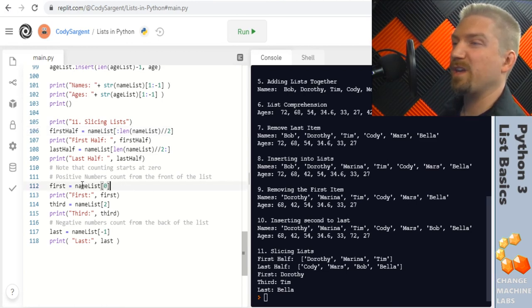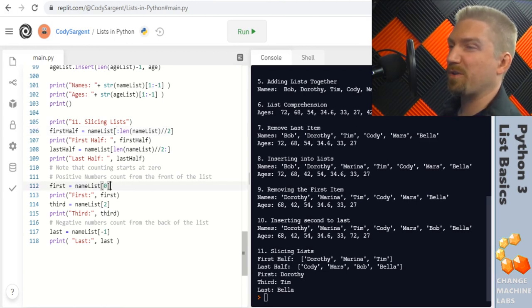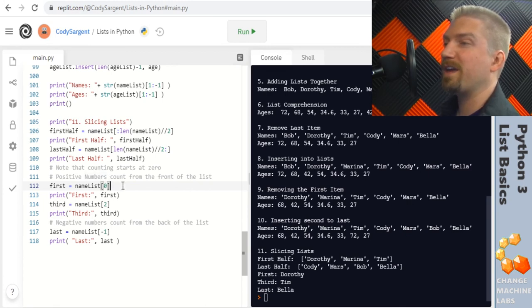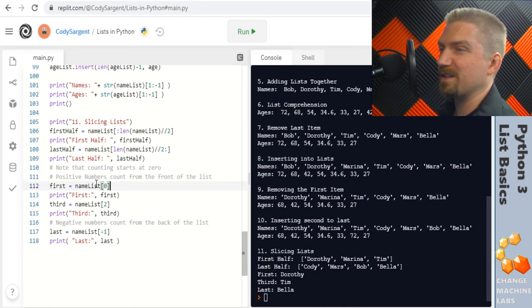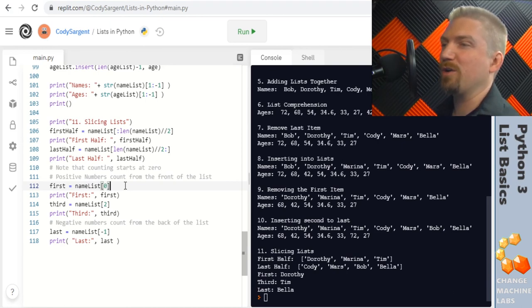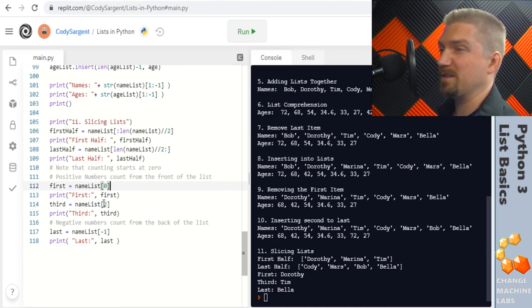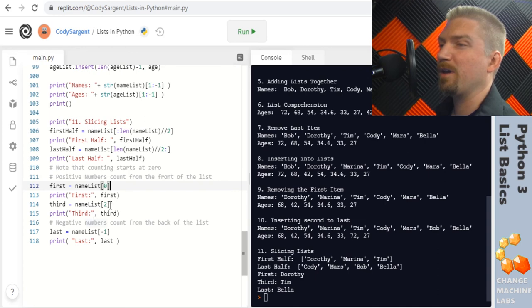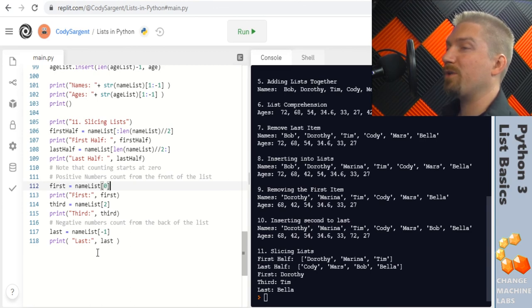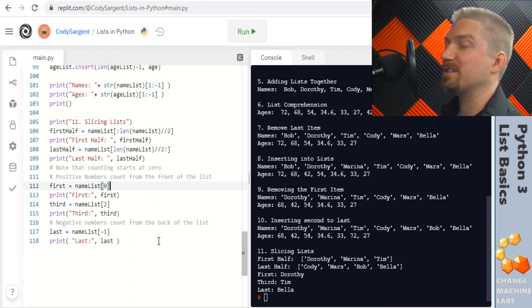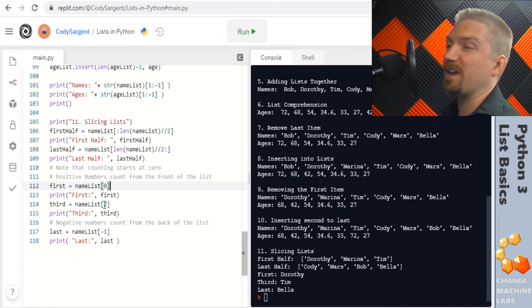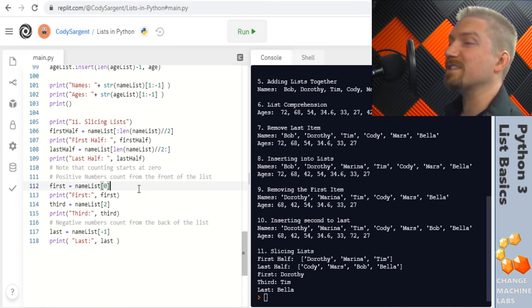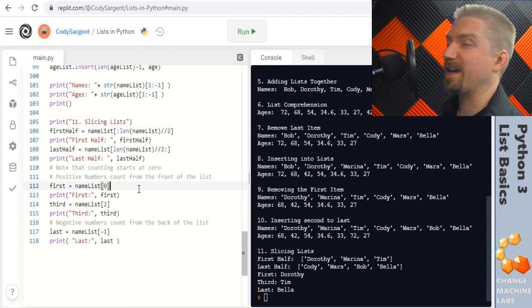The next entry here is just a reminder that getting the first entry in a list is the zero index so getting the first is just name list and square brackets zero to get that item to get the third item in the list then would be similarly the second index you'd put a two in there and then the last part here just shows an extra feature where if you give it a negative number it will count your indexes from the end of the list so you can use a negative one to get the last item in the list negative two to get the second to last item in the list and so forth.